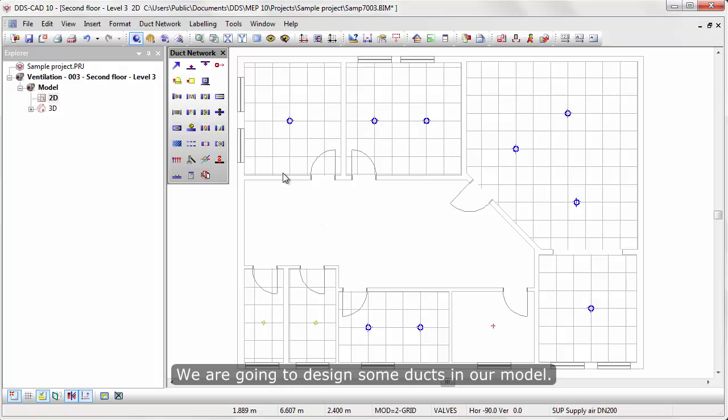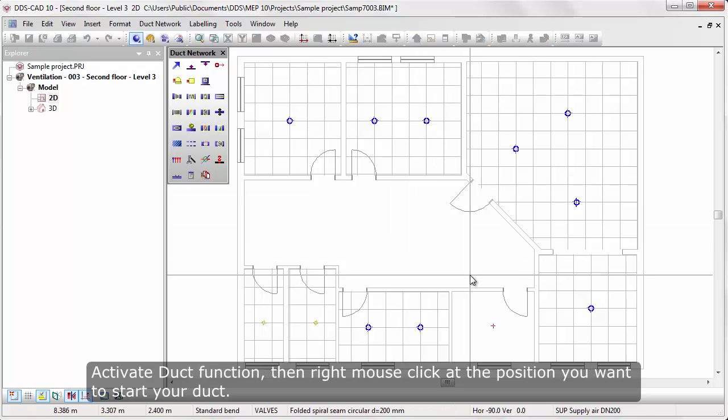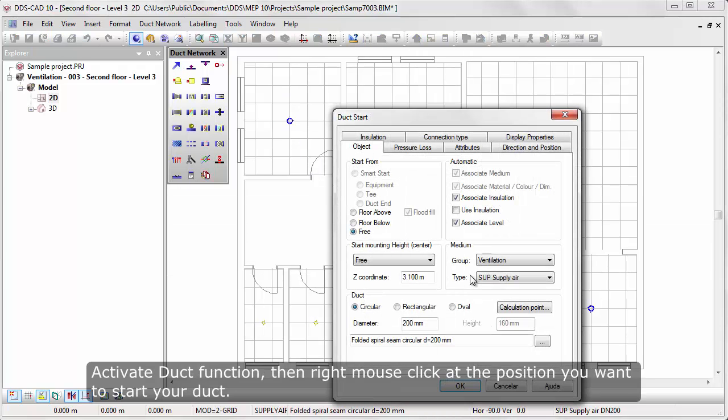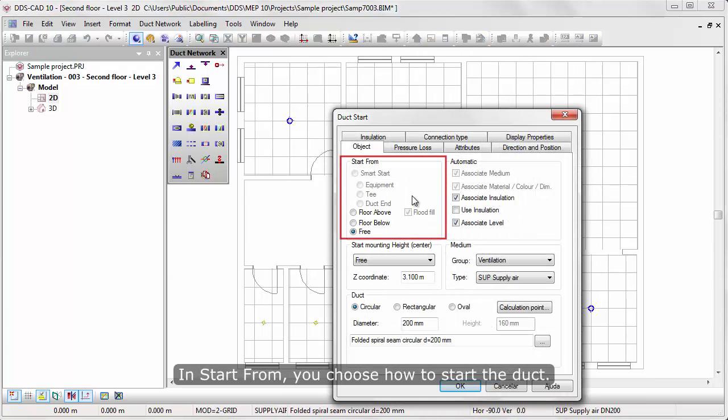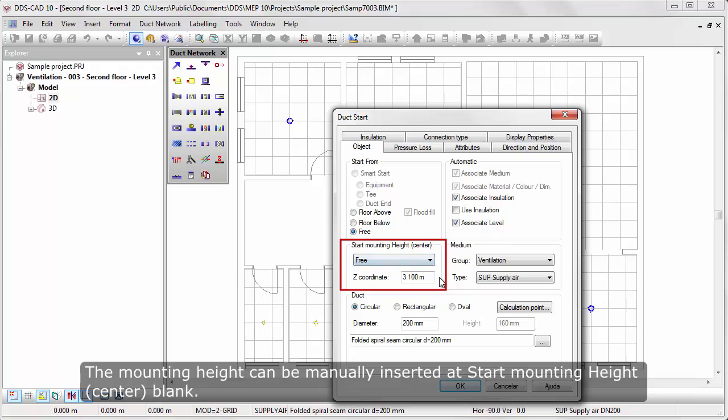We are going to design some ducts in our model. Activate duct function. Then right mouse click at the position you want to start your duct. In Start From, you choose how to start the duct. The mounting height can be manually inserted at the Start Mounting Height blank.